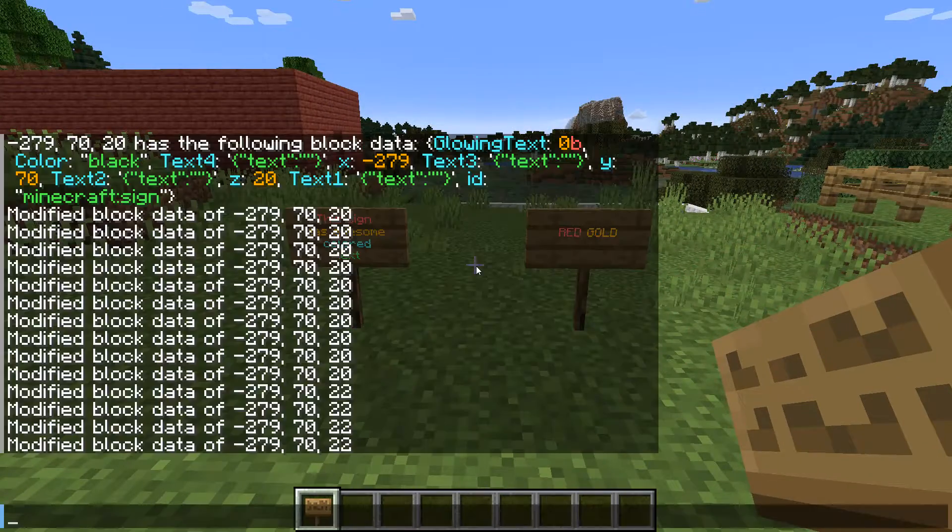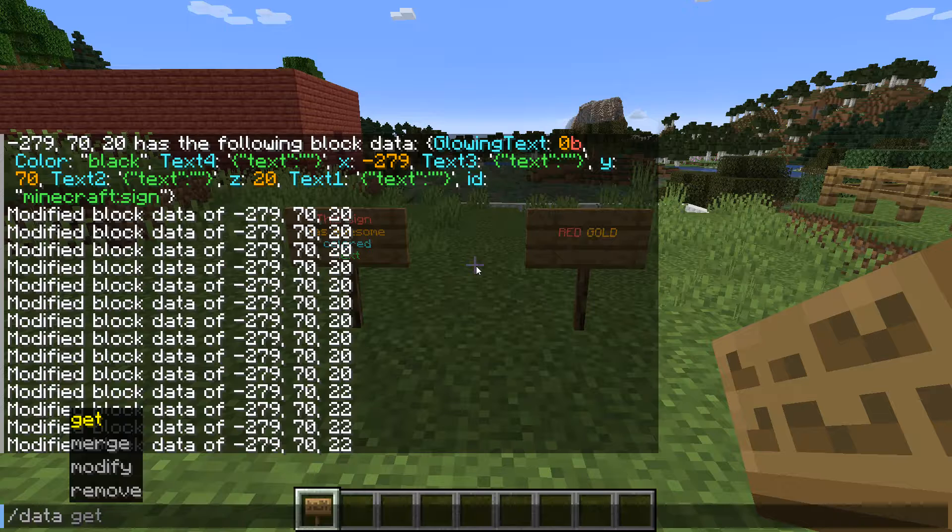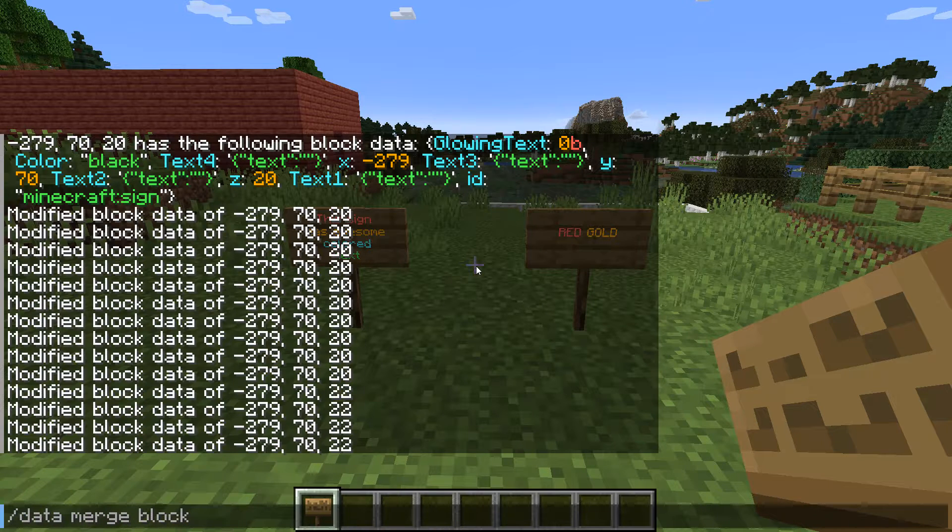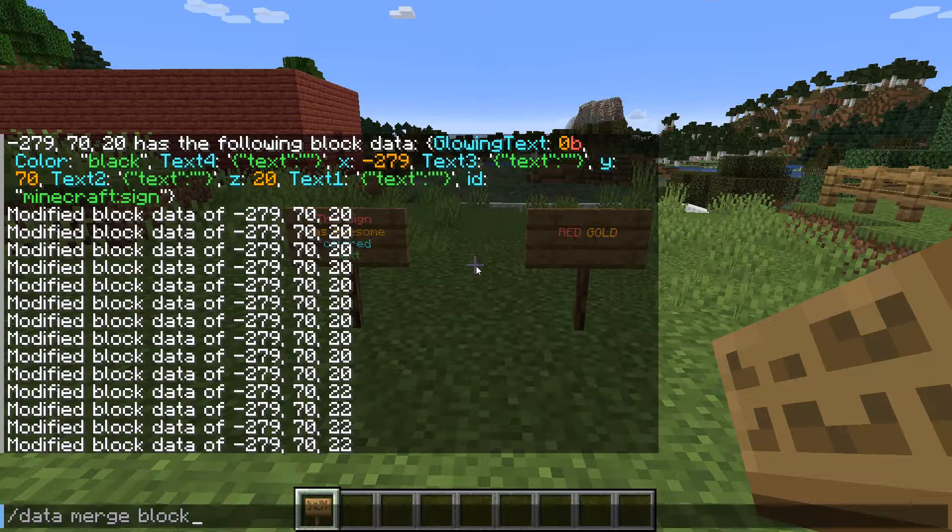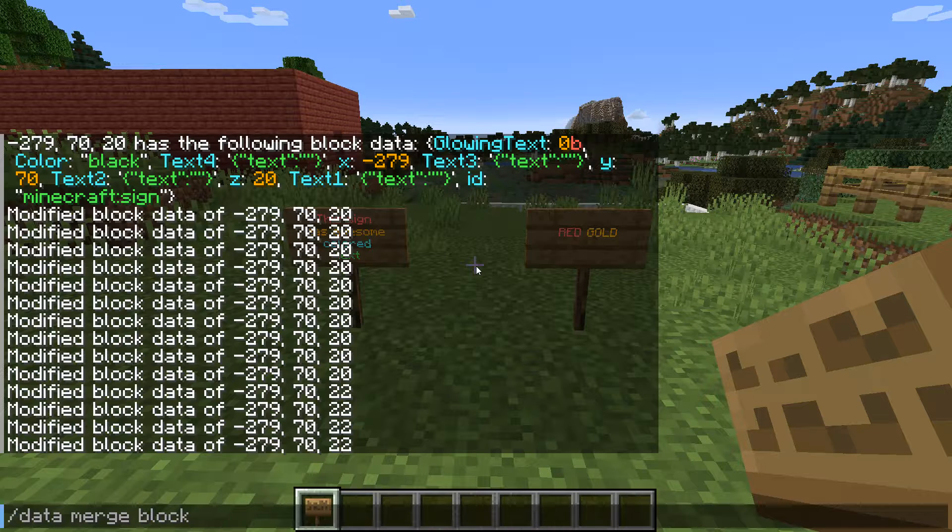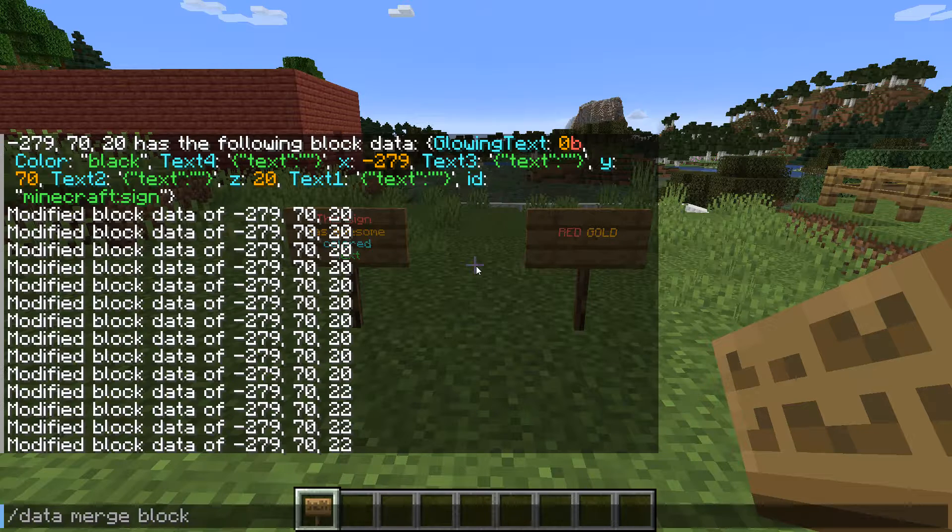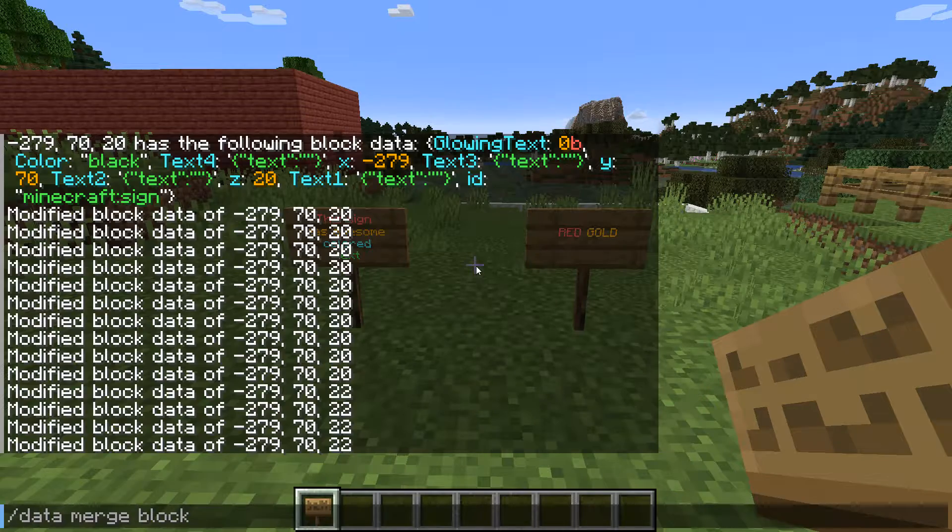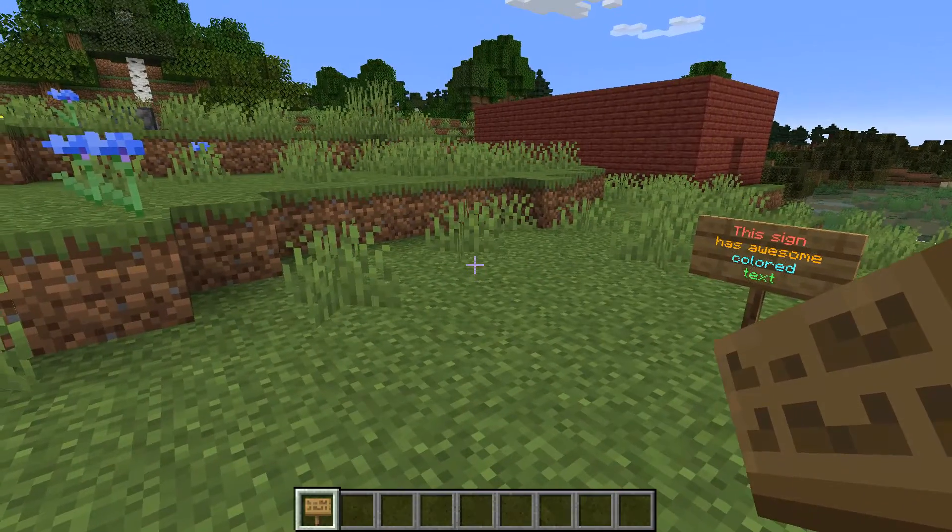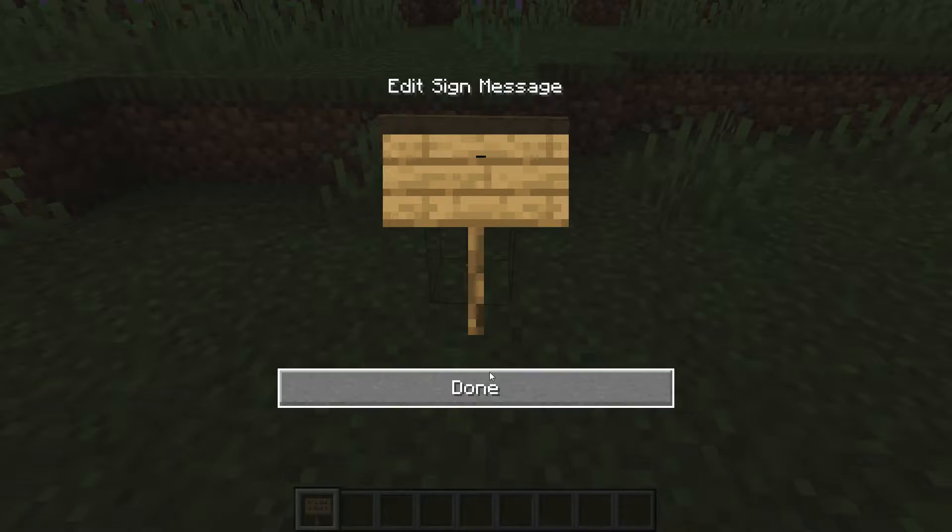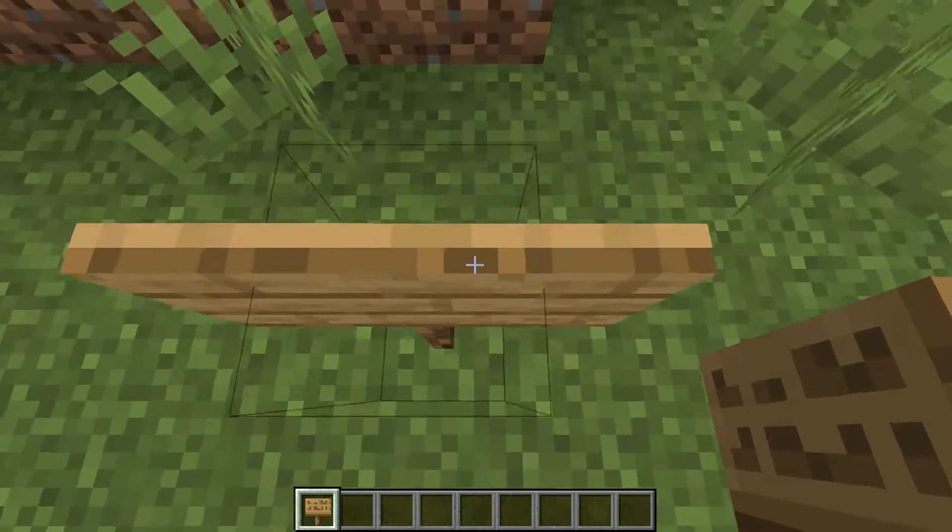The command we're going to be using is slash data merge block, because what we're doing is merging text data with colors into the various text elements of the sign for line one, two, three and four. The best way to show you this is if we place down a sign right here.